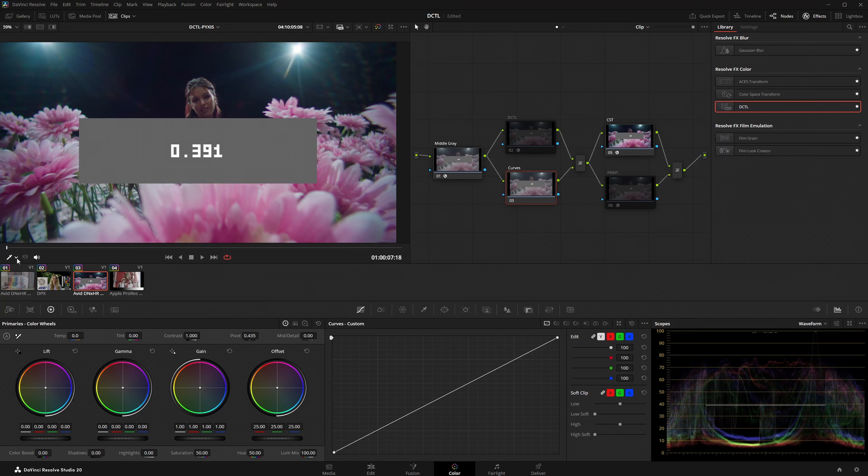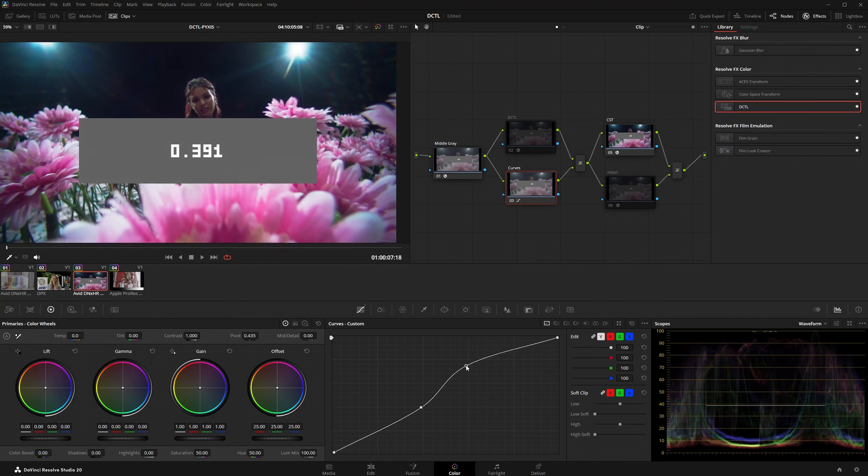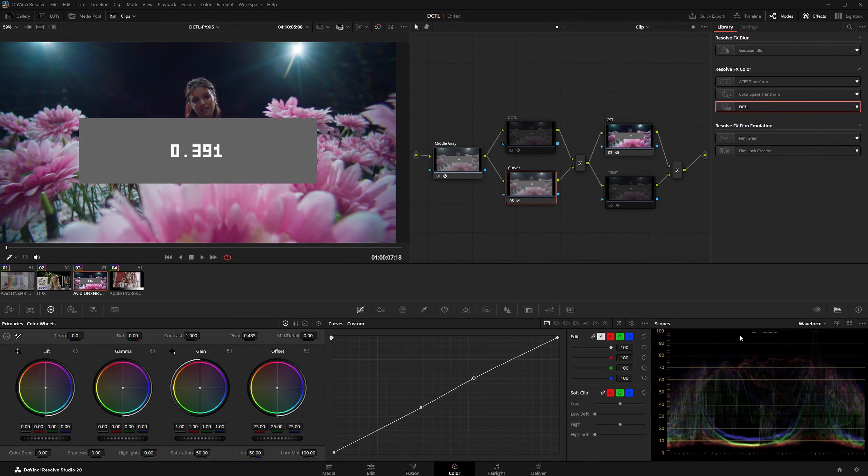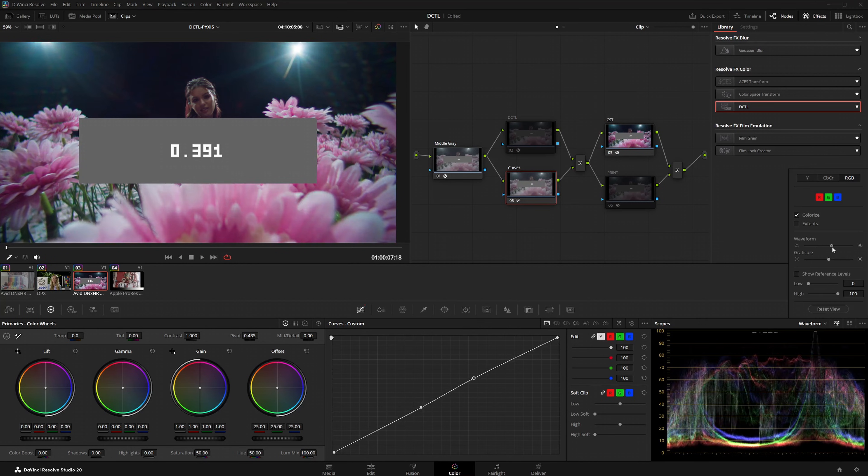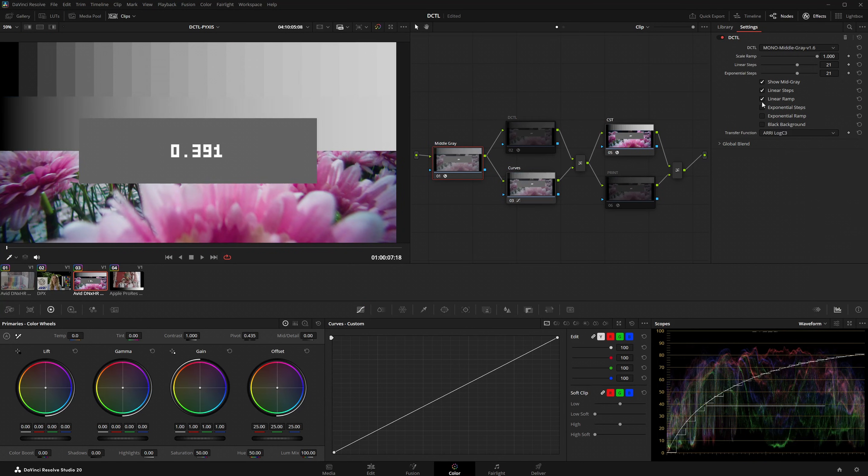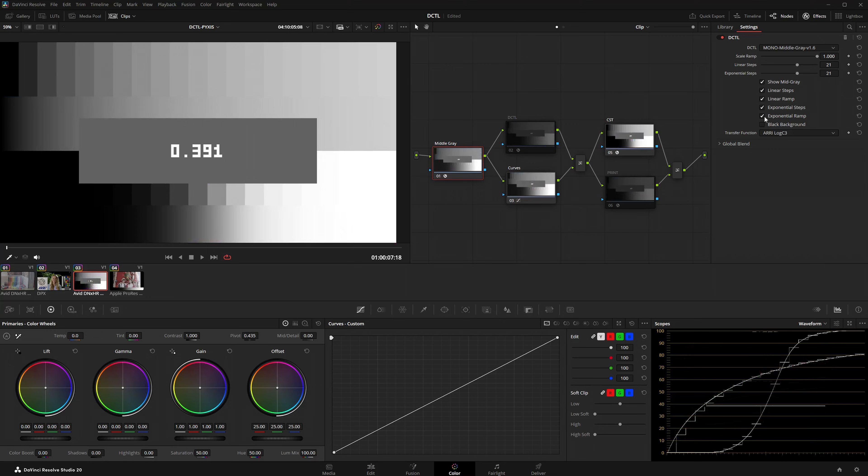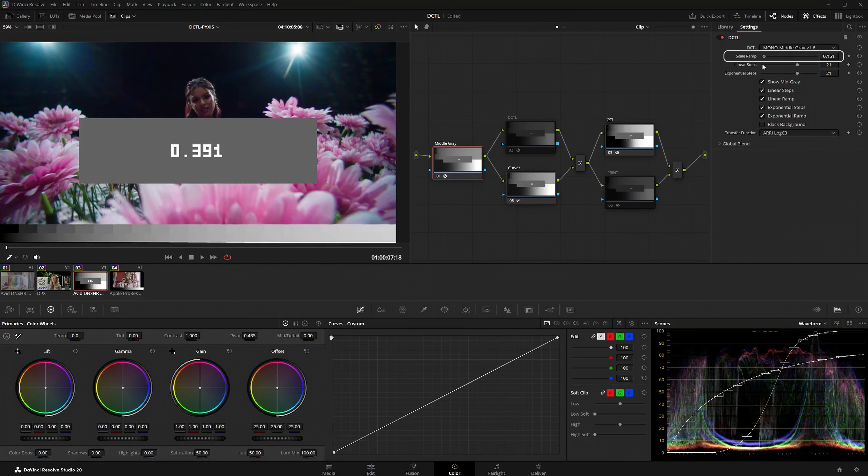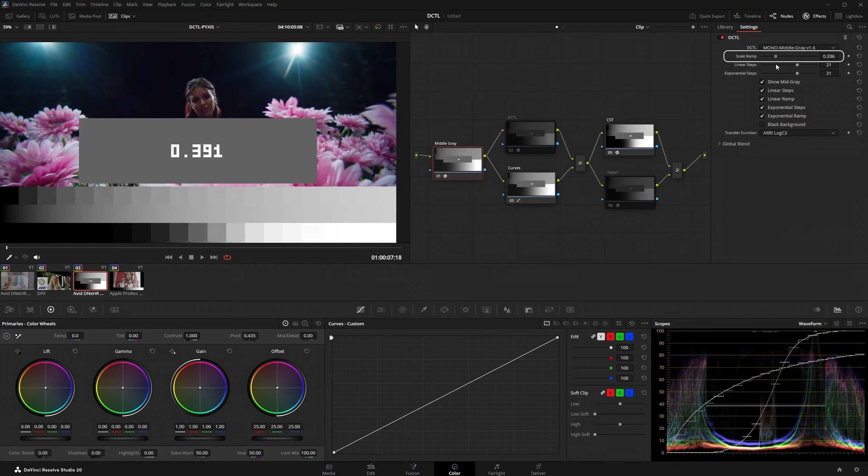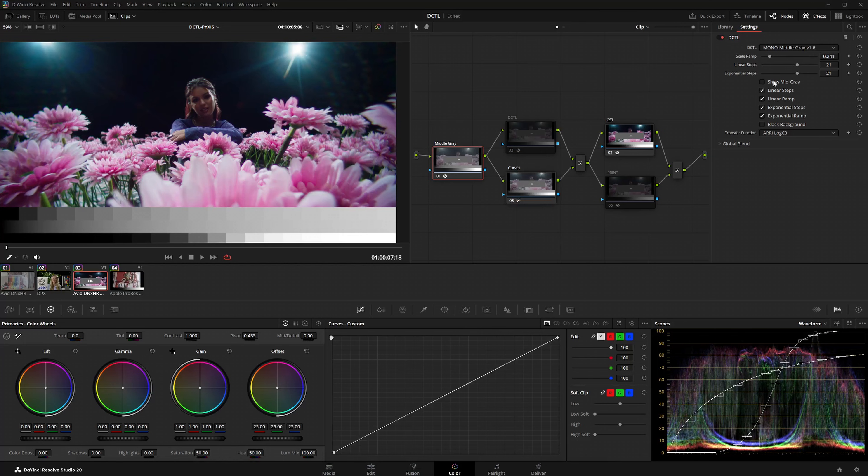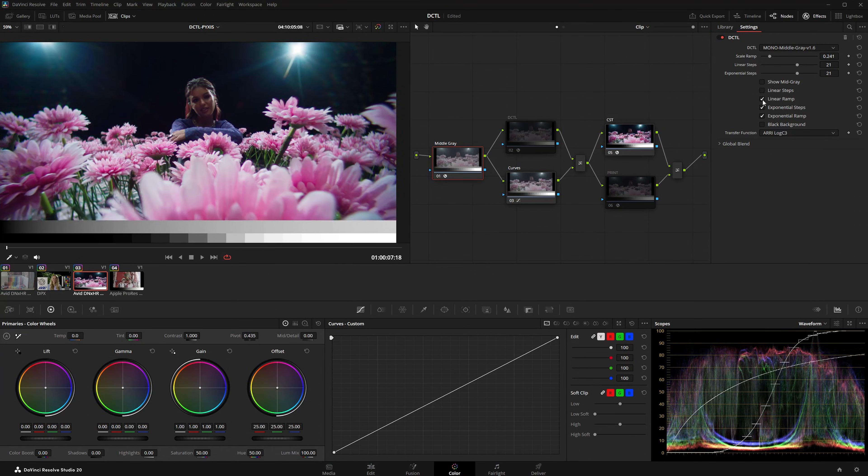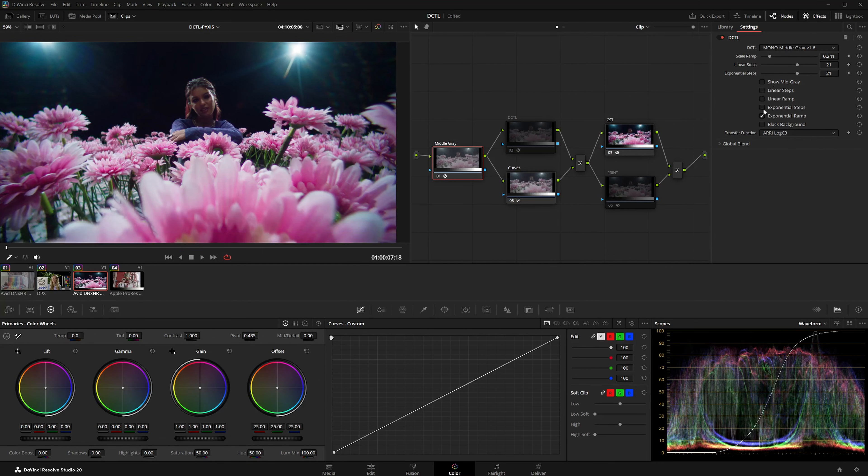Alternatively use the qualifier to select the grey area in the image to map that point directly onto your splines. Additionally you can display exponential ramps and linear ramps. A new feature is the scale ramp slider which allows you to scale the ramp down. You also now have the option to hide the mid-grey rectangle if needed.